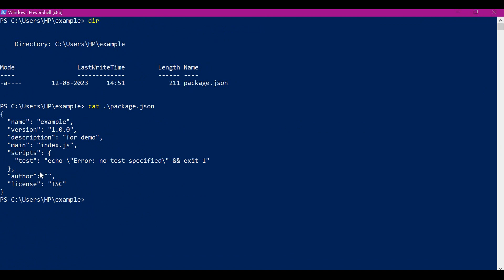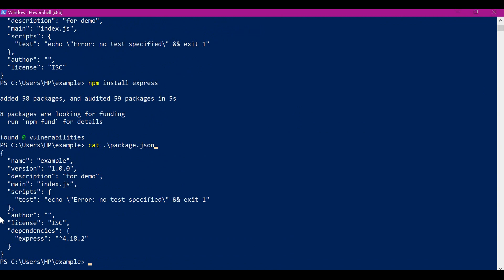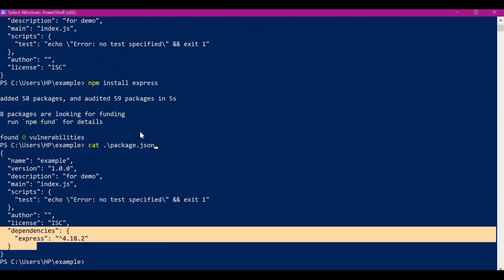For this project if we need a particular module we can install it using the npm install command. So if I want to install the express module, I will install it using npm install express. Now it is downloading and installing the required module. It has installed all the required packages — the express module as well as all its dependencies. By default the installed module will be saved to package.json as a dependency. Here we can see the dependencies added to the package.json file, and all the installed packages will be saved in the node_modules folder in the same location.